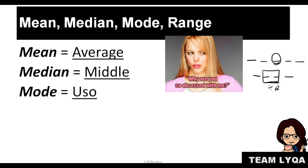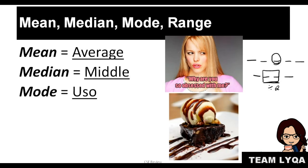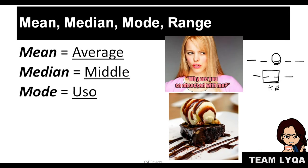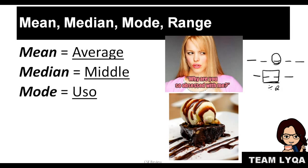For mode, it means what's in fashion or trending. That means you'll look for the number that repeats. The number that repeats the most times. The question is, what if there's no repeat? The answer is: no mode. There's no mode. Okay?